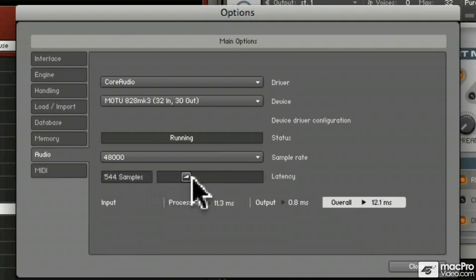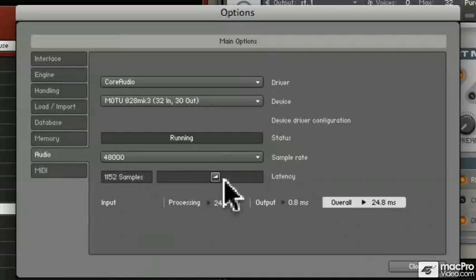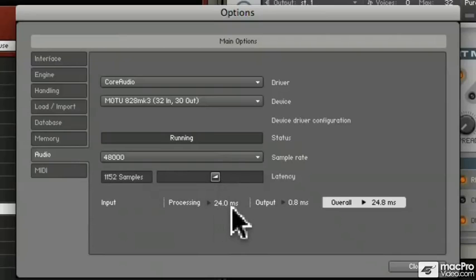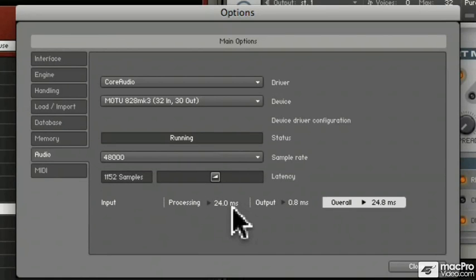On the other hand, if I bring it all the way up, well I won't have any crackling, but I'll have 24 milliseconds of difference between the time I press the key and the time I hear the note. And that's a little cumbersome when you're playing in a part.